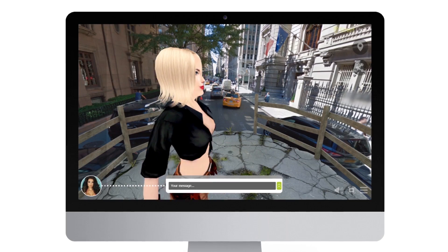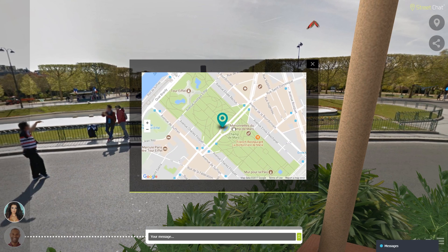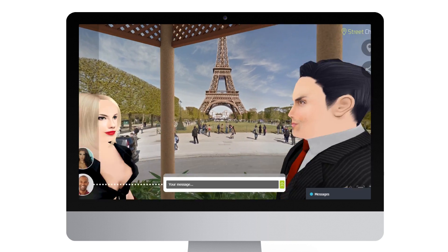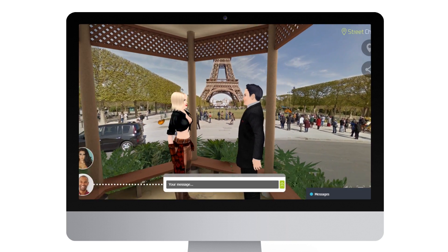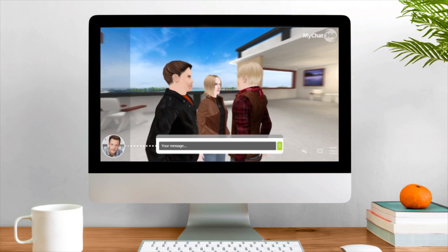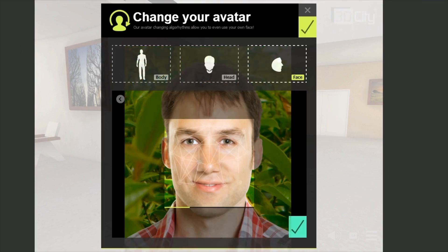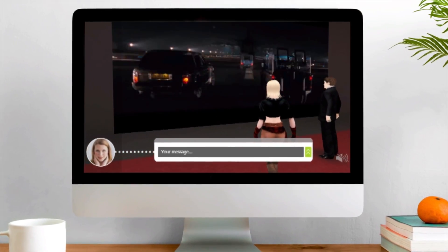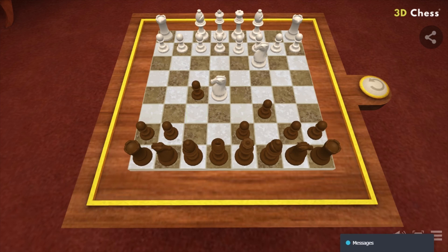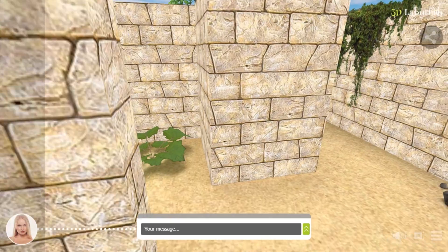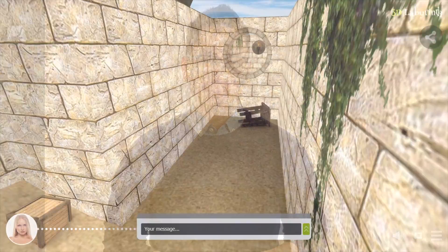For example, Street Chat is an augmented reality system that allows users to walk and chat in real places. 3D City is a virtual reality technology that gives your members a possibility to walk, chat, change their avatars, upload their own faces to the avatars, watch movies and cinemas, and play great games right on the website or inside the apps. Chameleon Impact makes an impact from the first click.